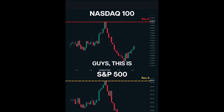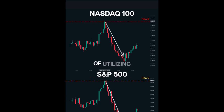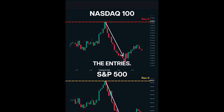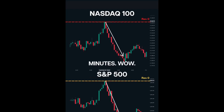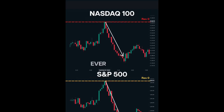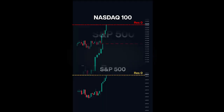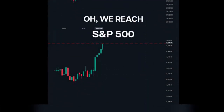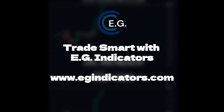Guys, this is a great example of utilizing correlated assets to confirm the entries. It happened at the same time — the best confluence I could ever imagine. For those interested in exploring these tools, visit our website or join our Discord community to learn more.